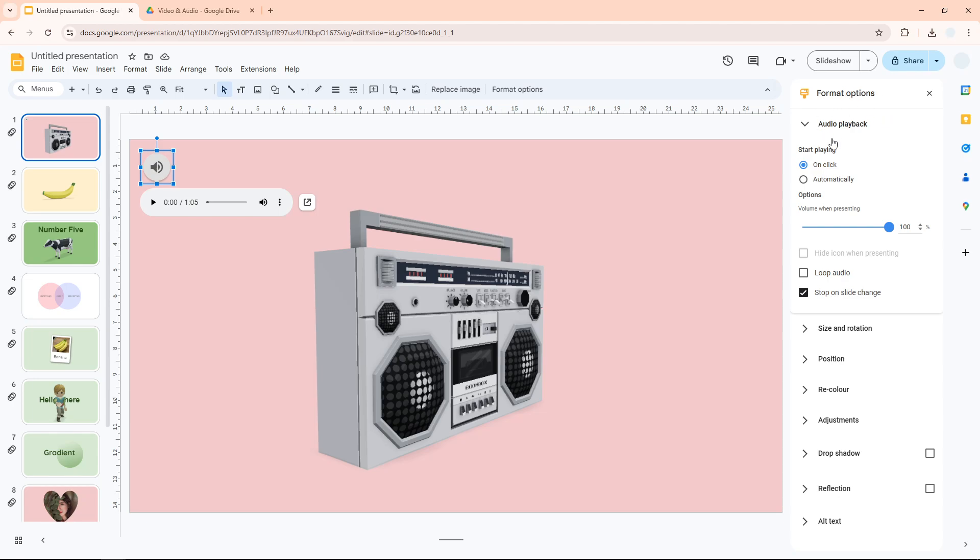I want to make sure that it is playing automatically when the presentation starts, so I'm going to set it to automatic. I'm also going to lower the volume to around 75.